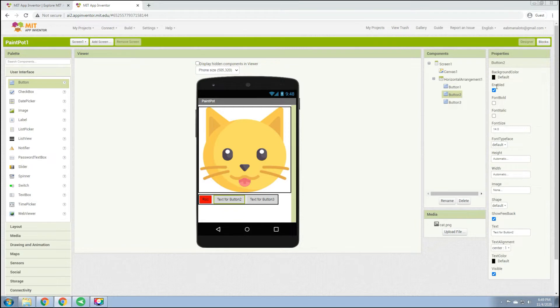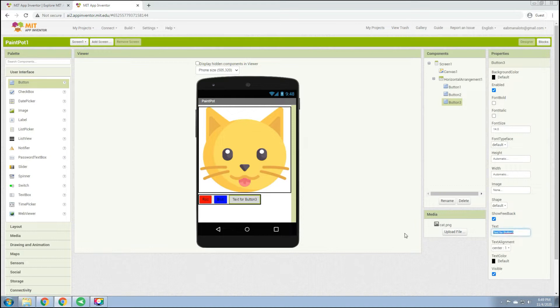For Button 2, change the background color to blue. For Button 3, change the text to 'Green' and the background color to green.